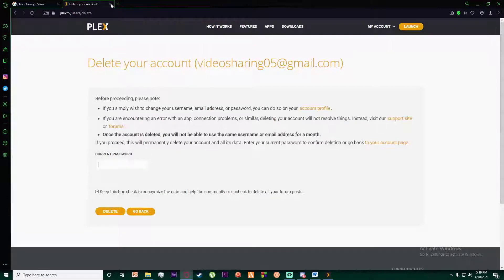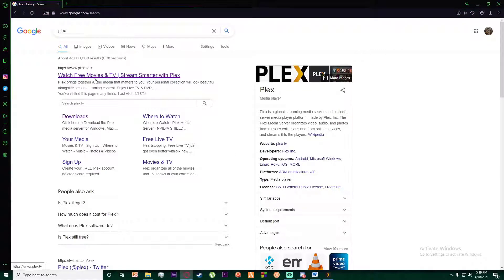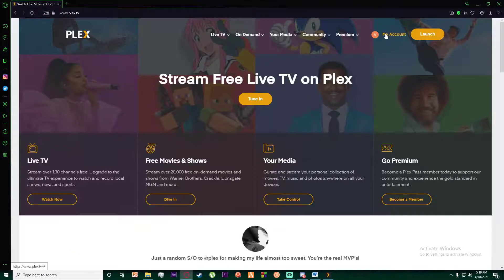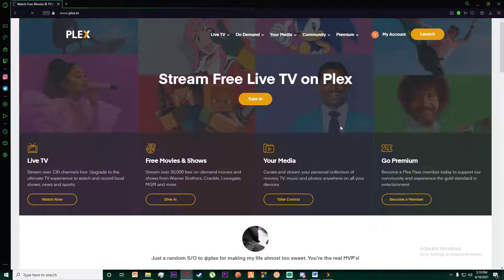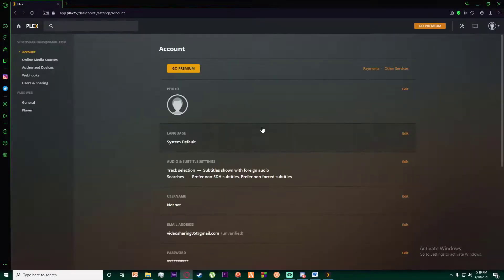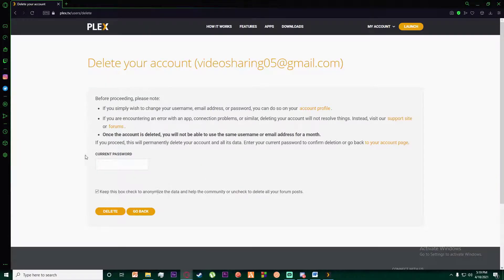From your browser, what you want to do is go to plex.tv and finally once you have done that, click on My Account and Settings. Over here the same way you want to scroll all the way down, click on Delete Your Account and do the same right over here and click on Delete. So it is as easy as that.